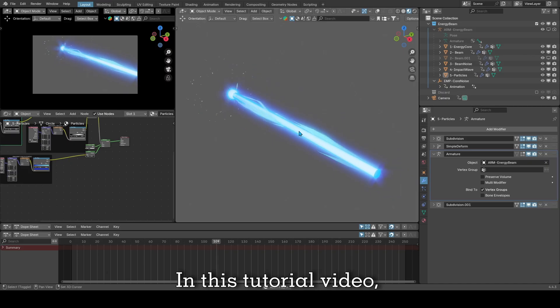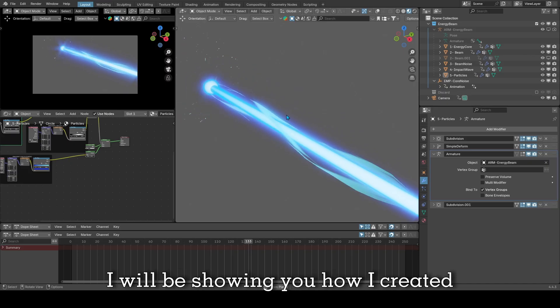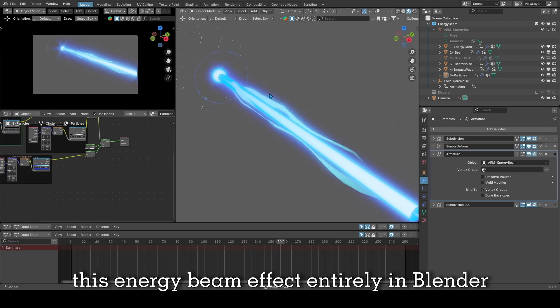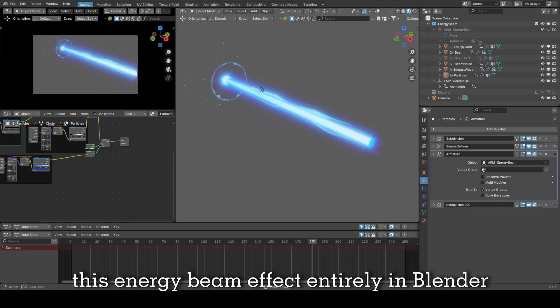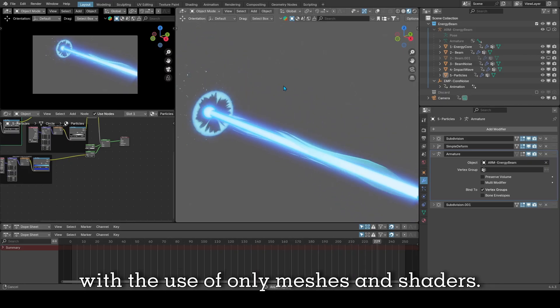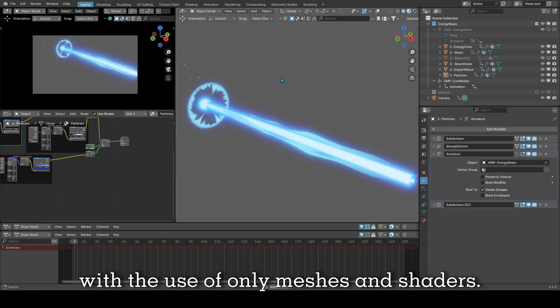In this tutorial video I will be showing you how I created this energy beam effect entirely in Blender with the use of only meshes and shaders. Let's get started.